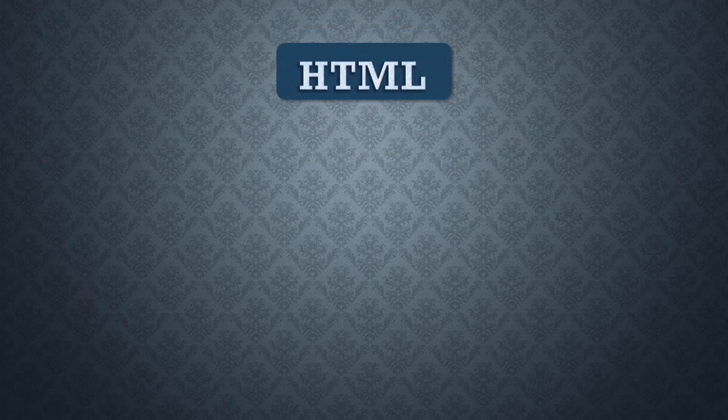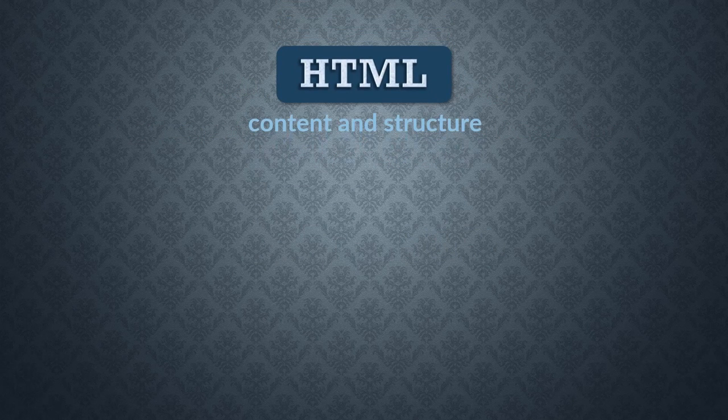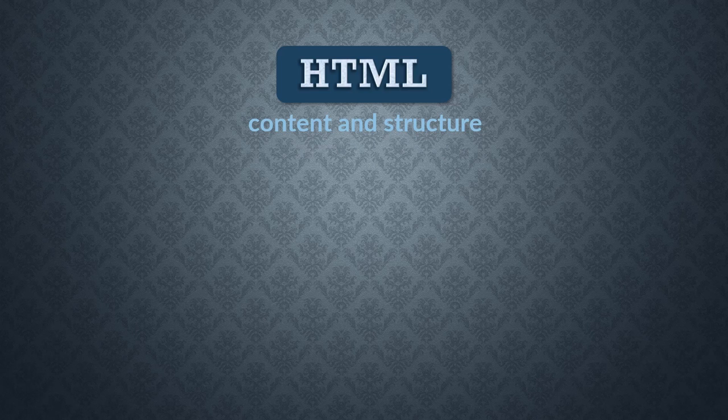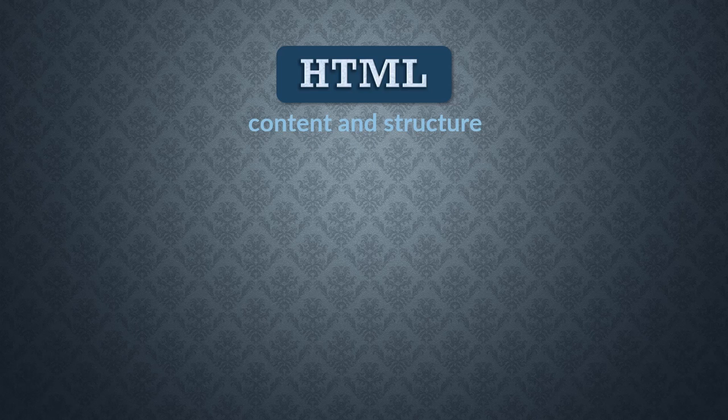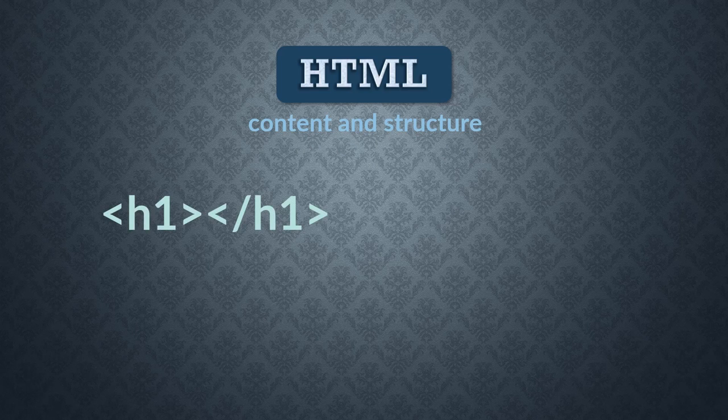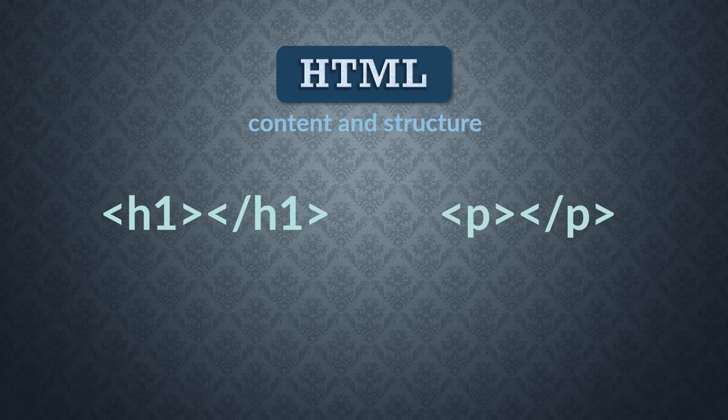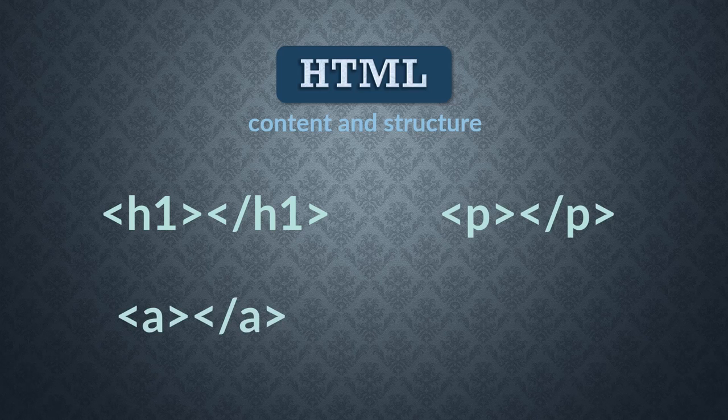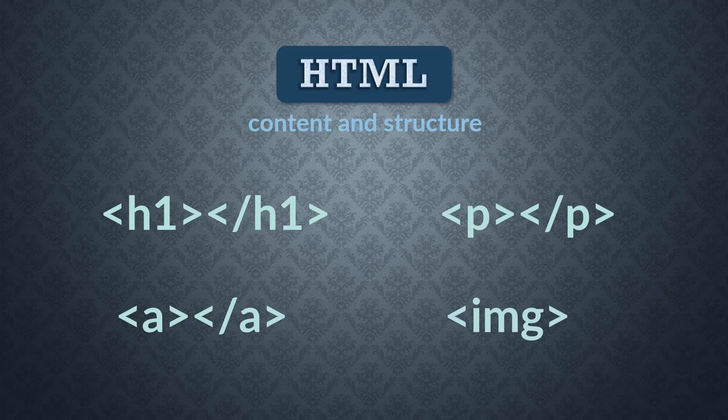HTML is generally used for content. It tells the browser what's on the page. It informs it whether a component is a heading, or a paragraph, or a link, or an image, you name it.